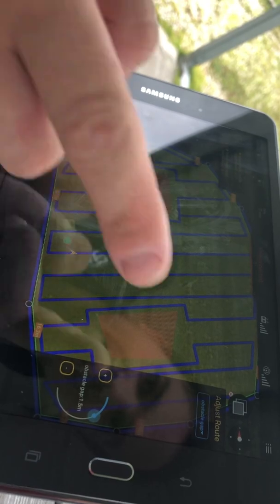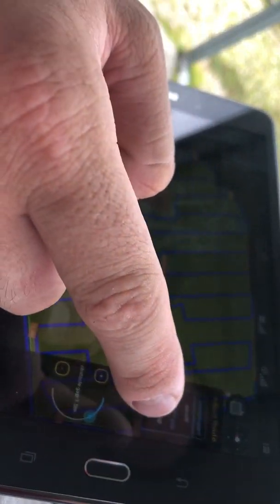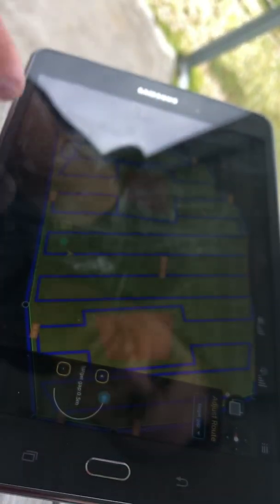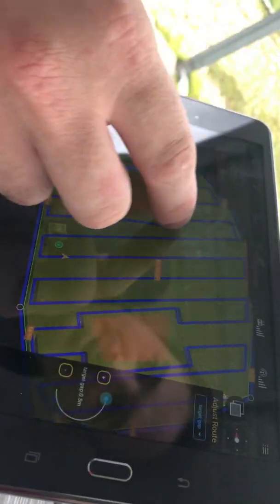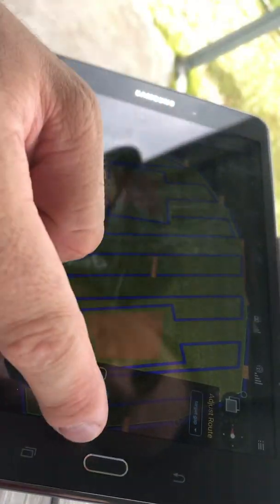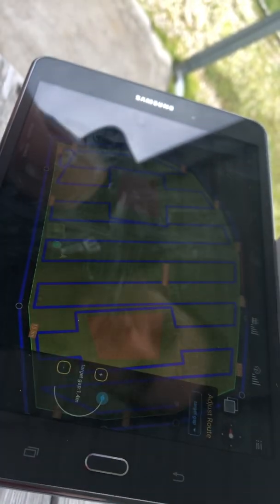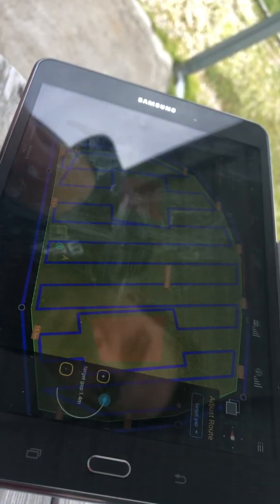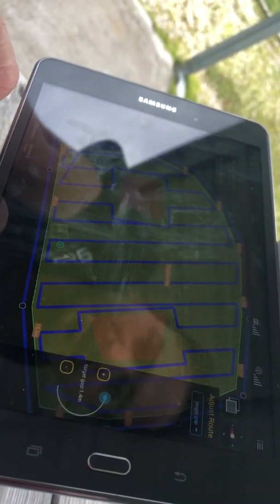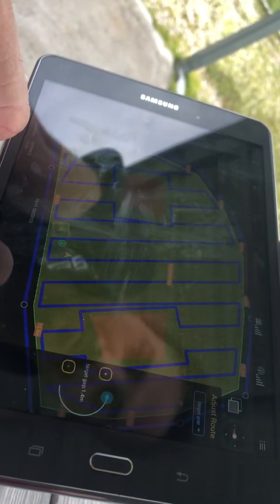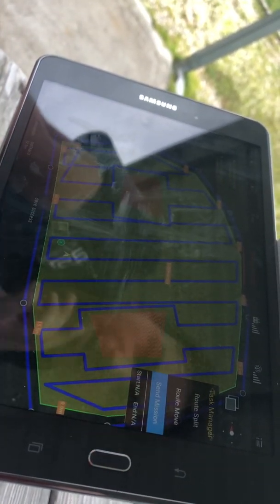You can also increase your target gap, which is the distance from your perimeter, so you can make it smaller or larger. That's it - you can click Save and from here you can send your mission to the drone.